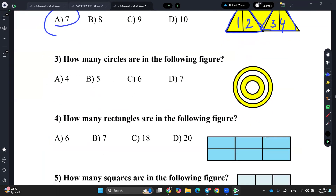Question number 3. How many circles are in the following figure? The answer is 4, because here is the 1st, 2nd, 3rd, and 4th. So we have 4 circles: 1, 2, 3, 4. Excellent.